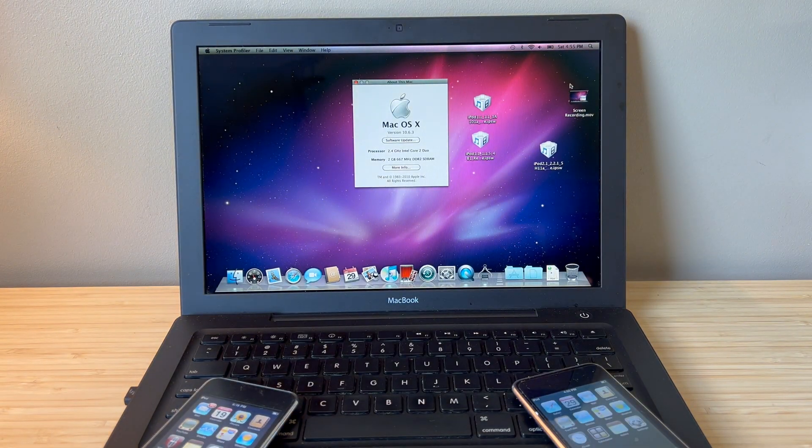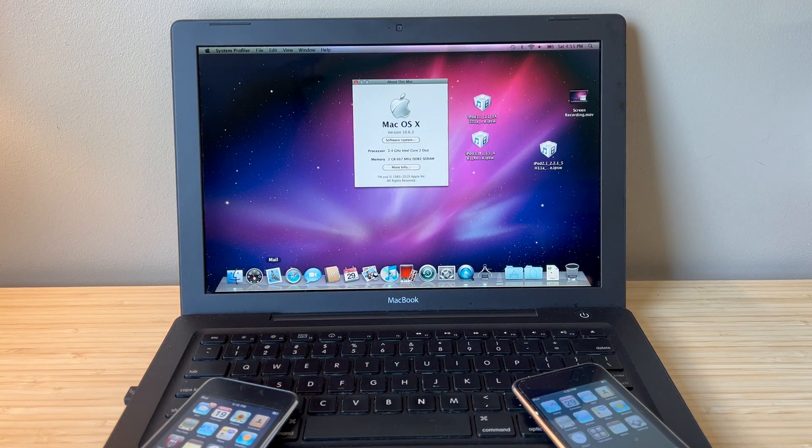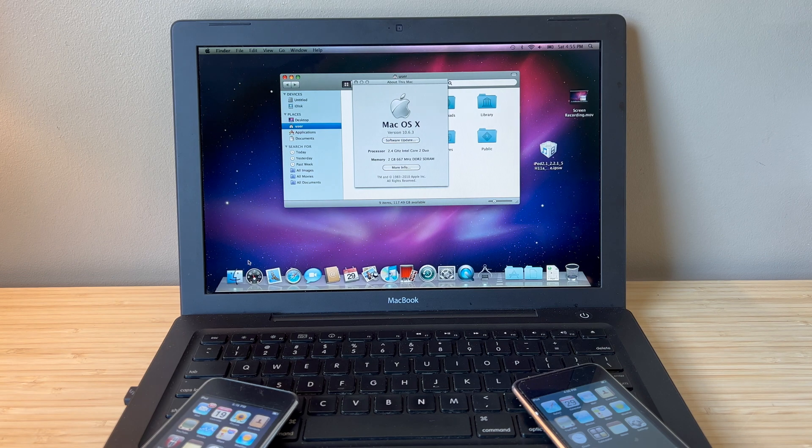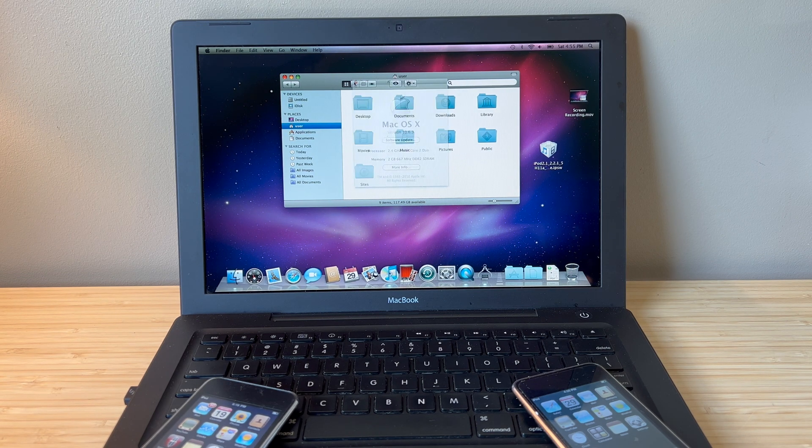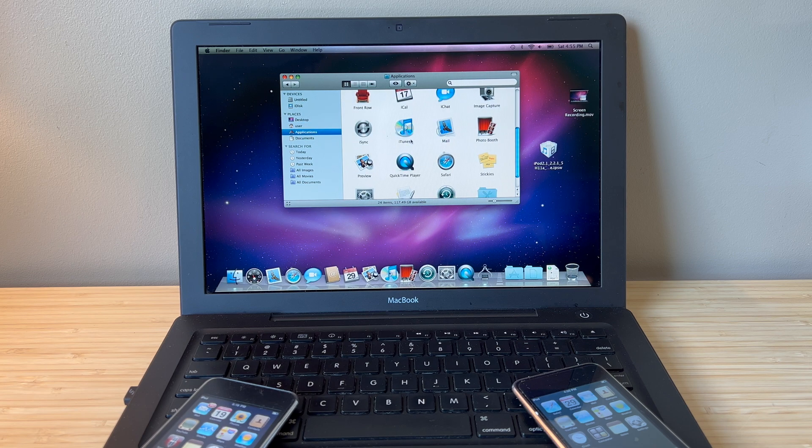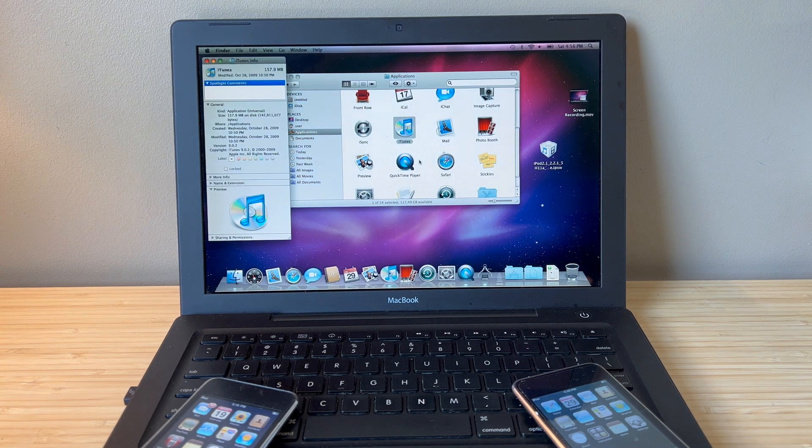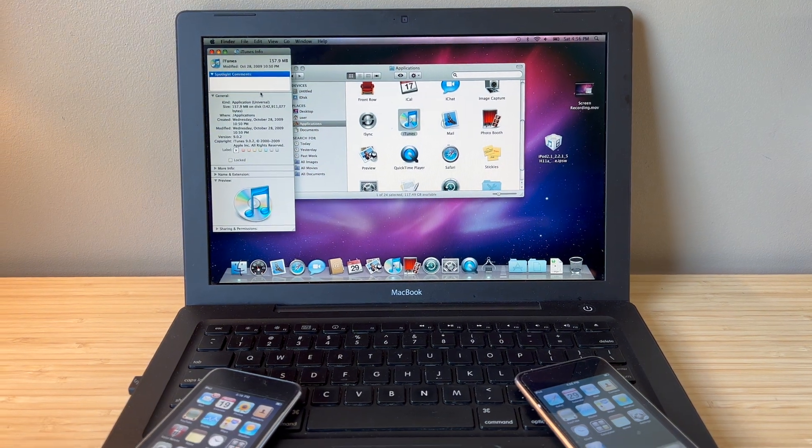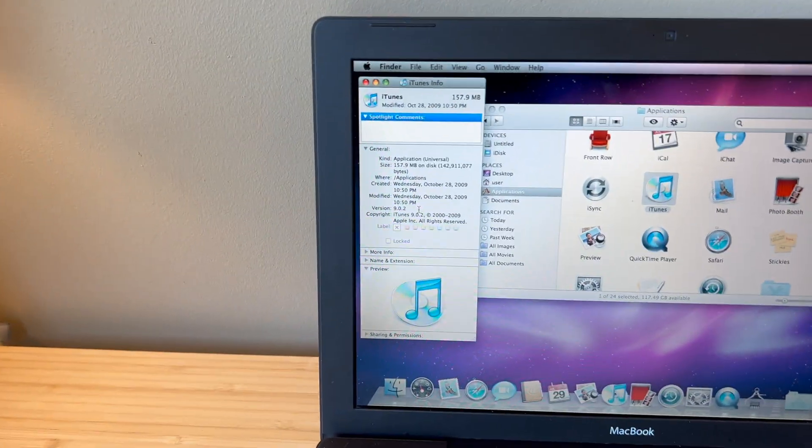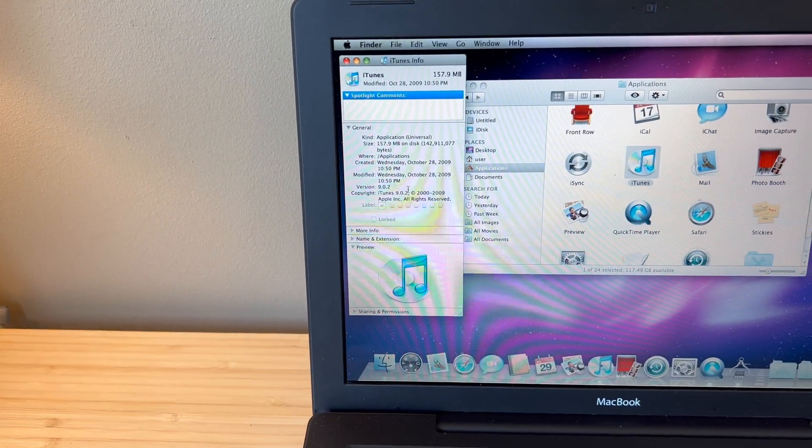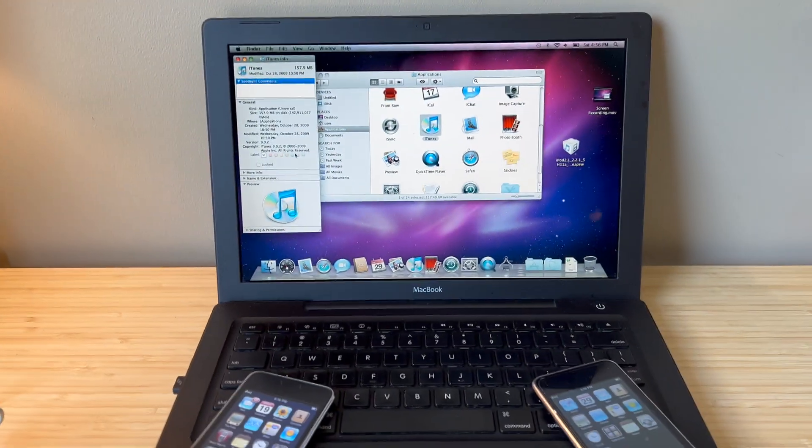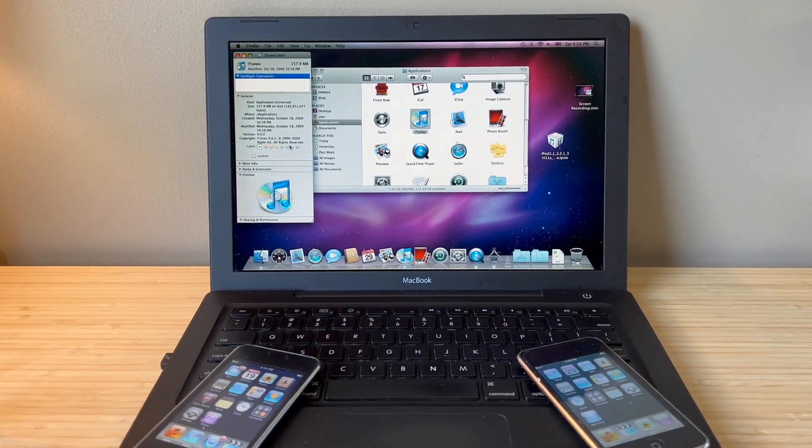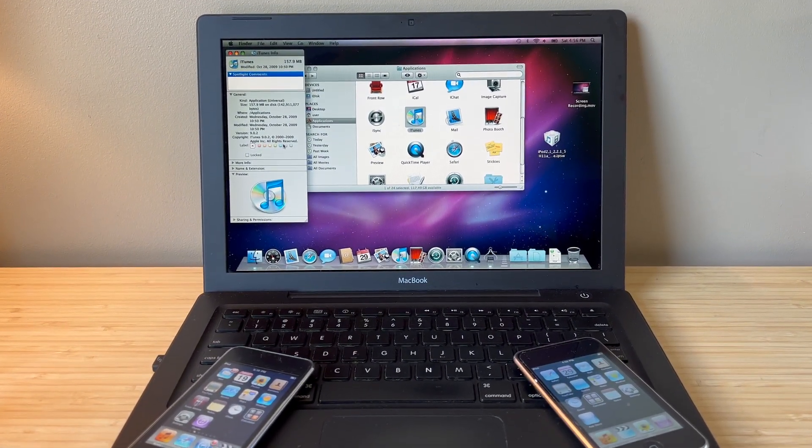Now what this gave me is the version of iTunes that allows for this downgrade. In my case that is going to be version 9.0.2 as you can see right there. Now I've heard that this works on other versions but I cannot confirm that. This is the one that worked for me.